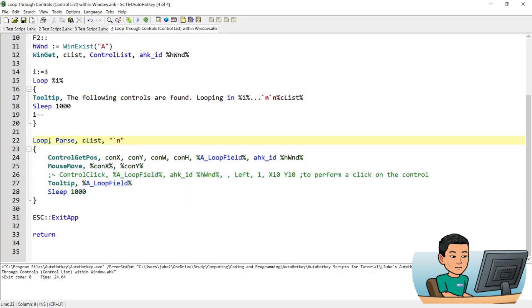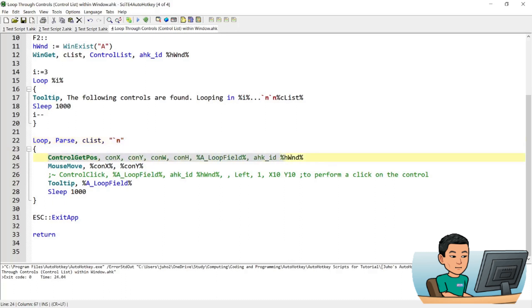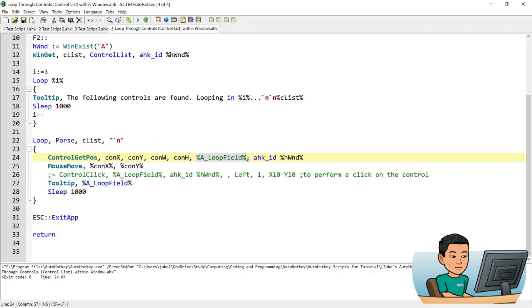And this time it's a parse loop. Parse the text that is contained within the CList variable, which is the list of all the controls, and parse it by a line break. And the first thing it will do within the loop will be ControlGetPos. This command will give you the position of the control that you provide. In this parameter, a loop field is the name of the control that the loop is looking at.